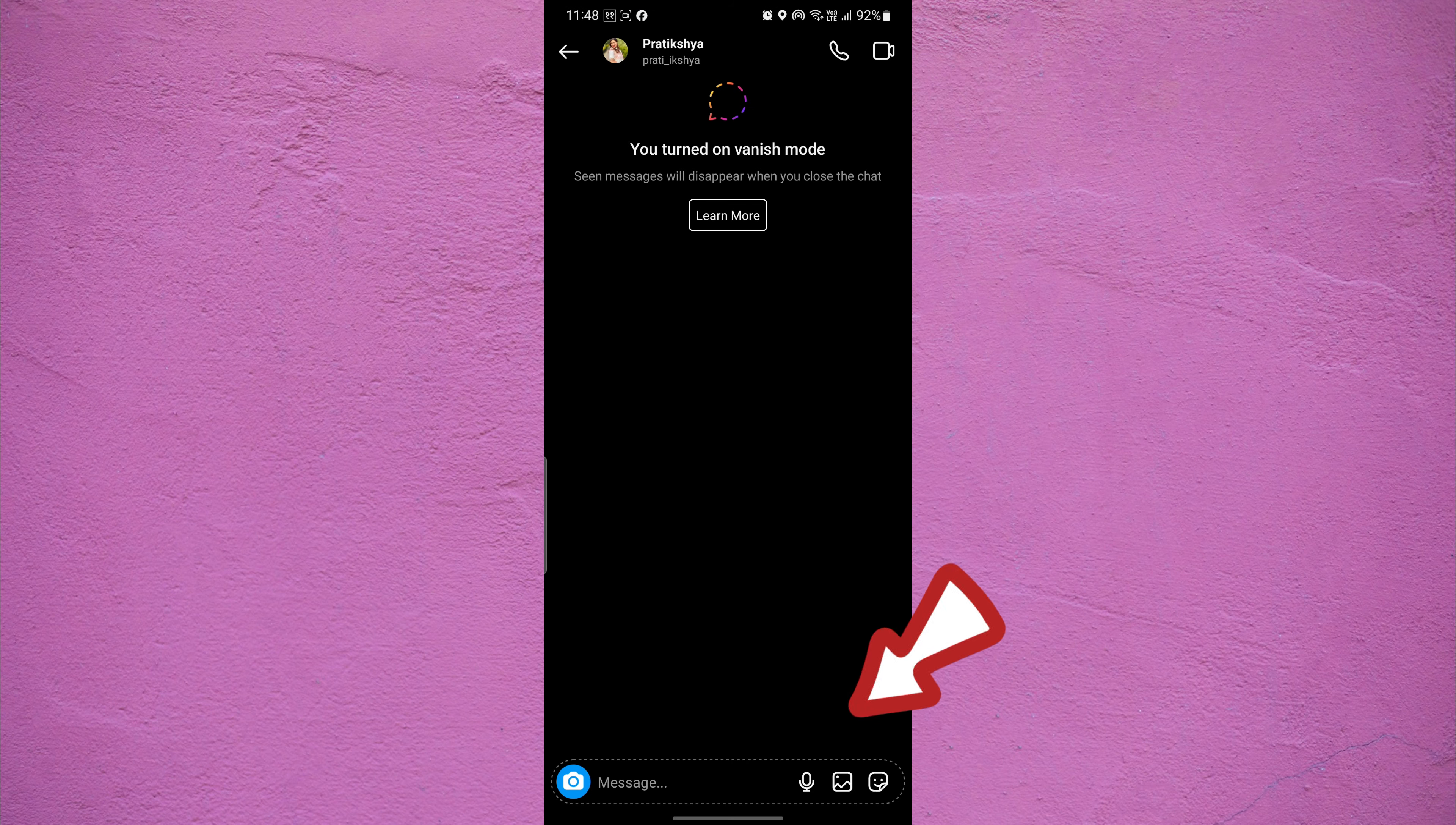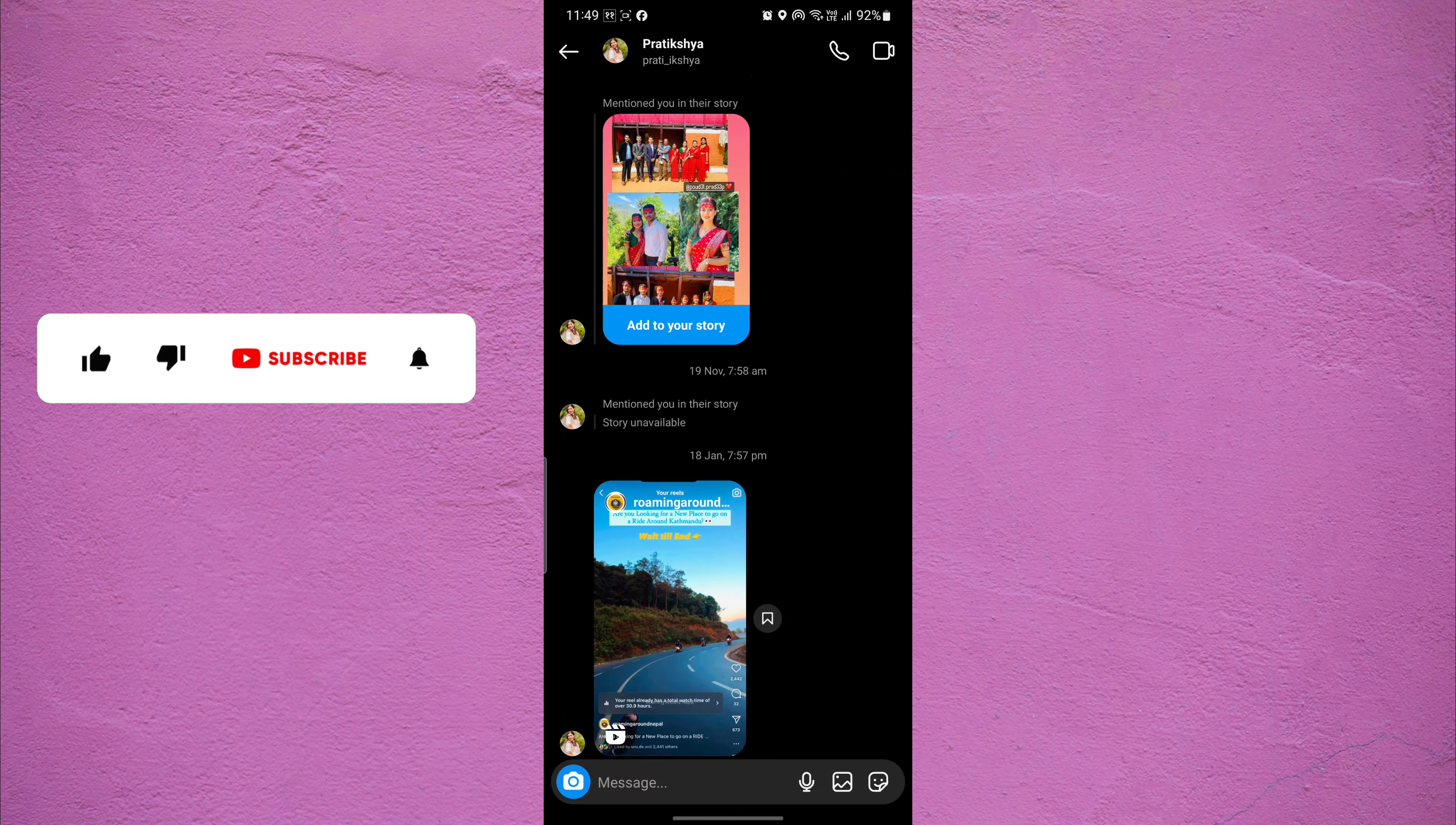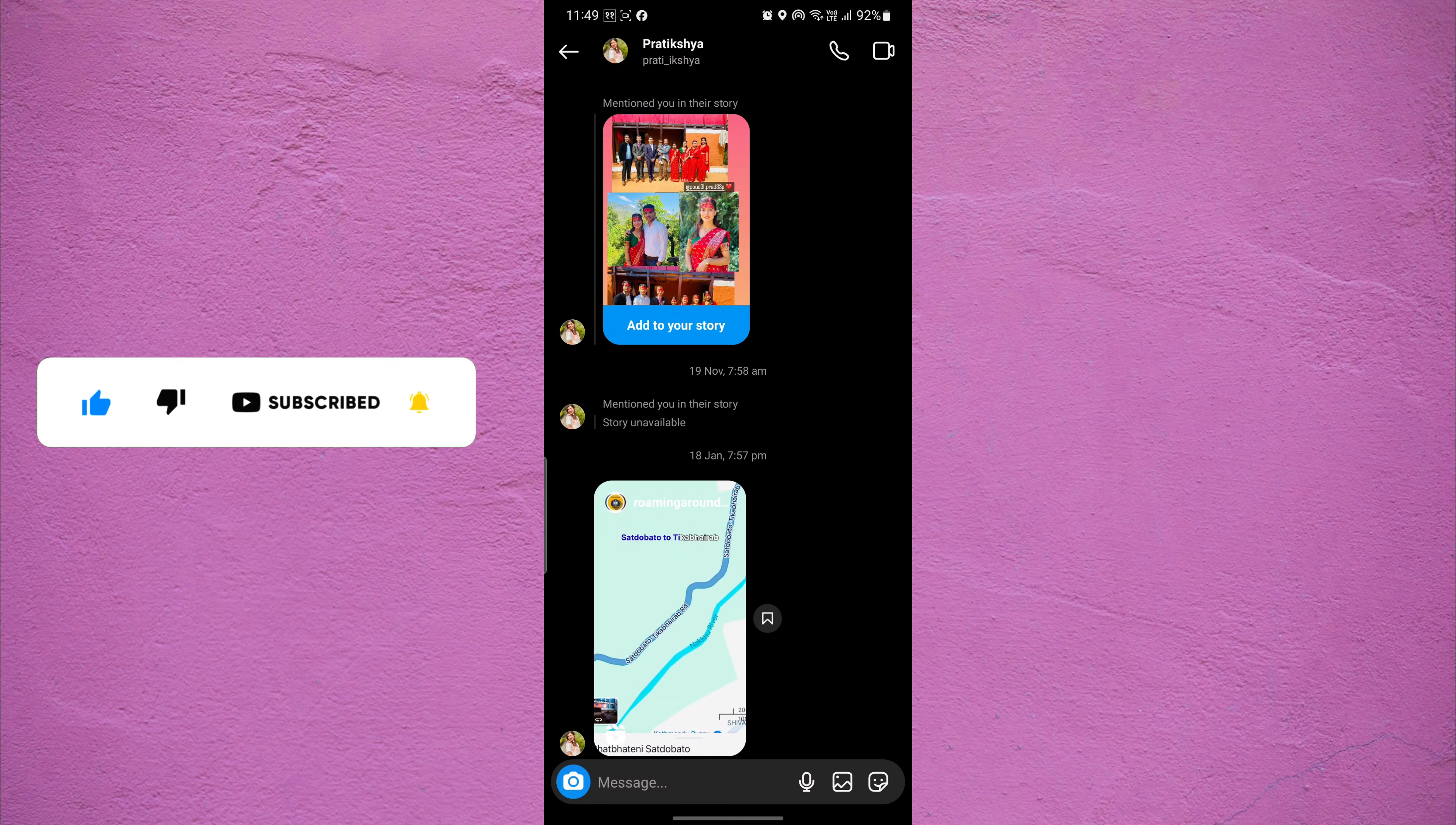Now, swipe up from the bottom of the chat screen to disable vanish mode on that chat conversation. This will disable vanish mode and bring the chat back to its normal state.